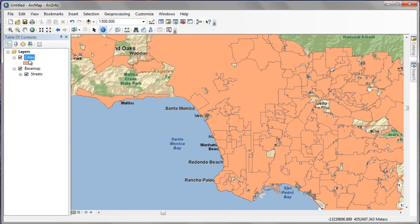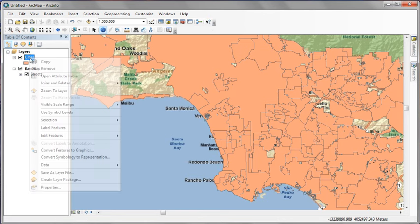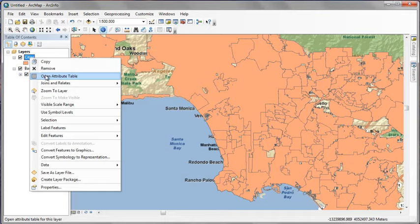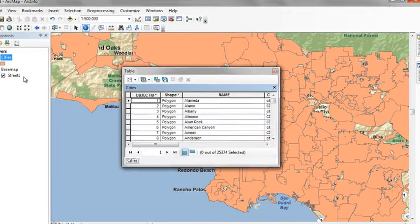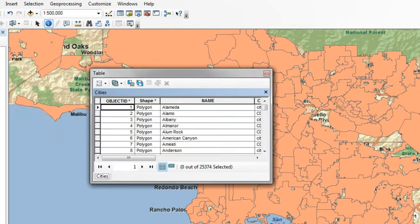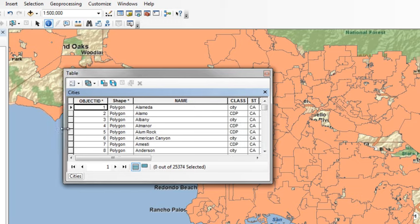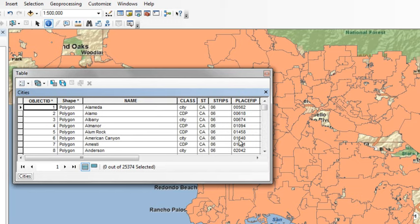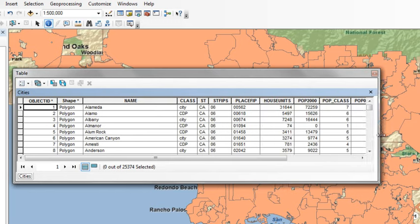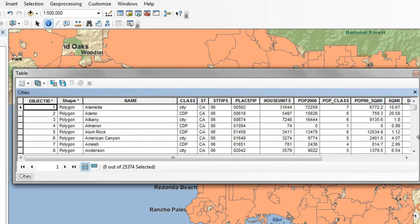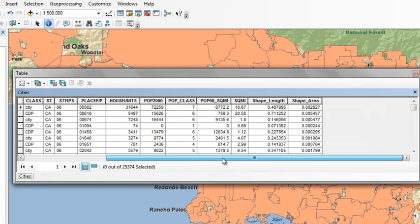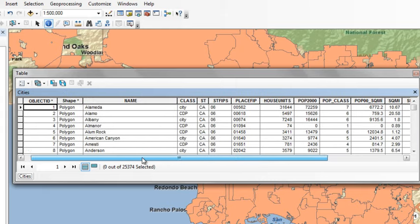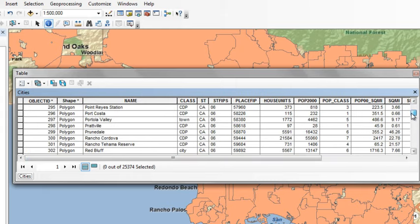Another way to get information is to actually open the attribute table for the entire feature class. So we go to the layer, right-click, say Open Attribute Table. Now we see an attribute table for every feature. Down at the bottom of the table, we can see that this feature class contains 25,374 records. These are actually all of the incorporated cities in the United States.